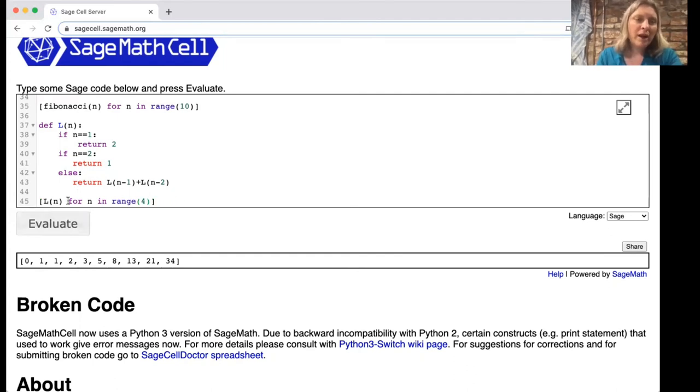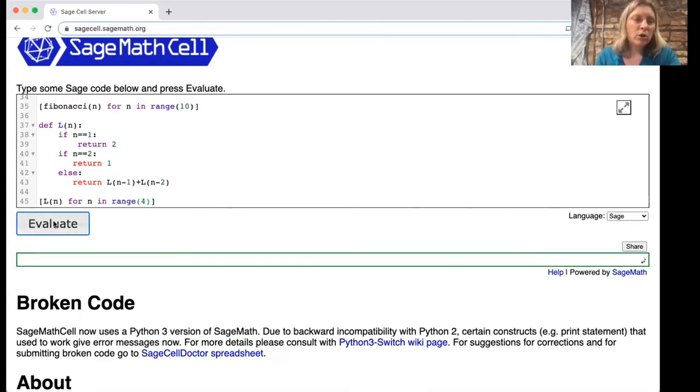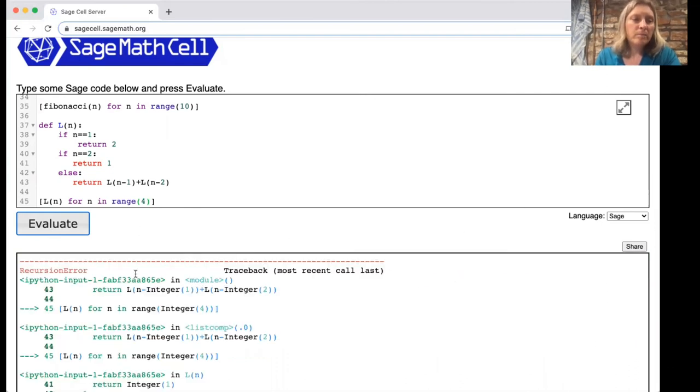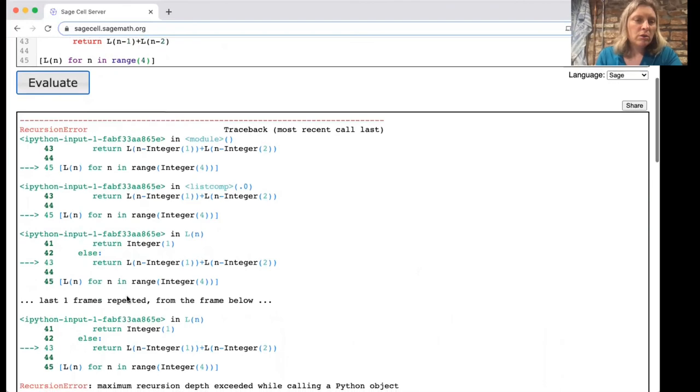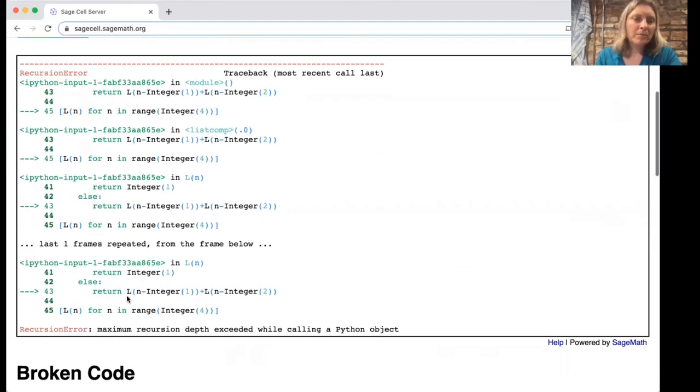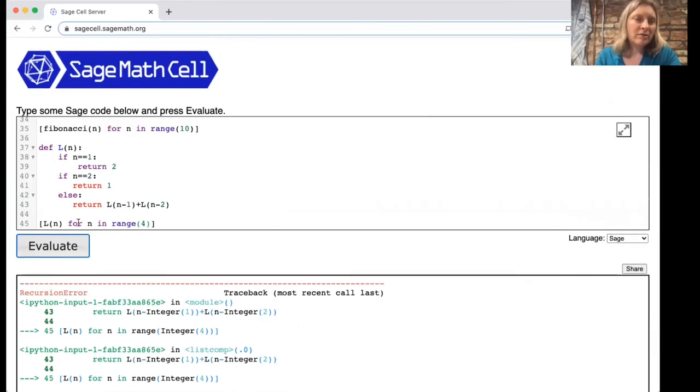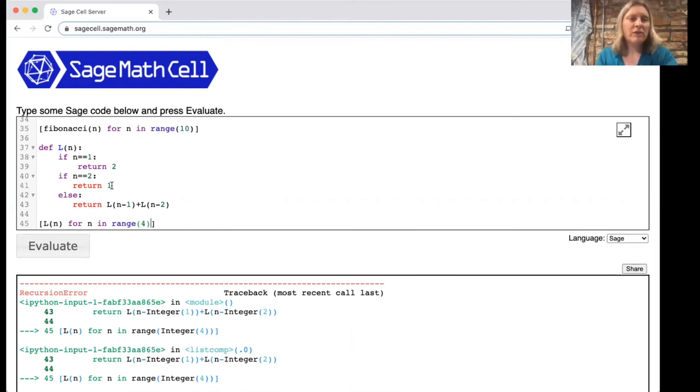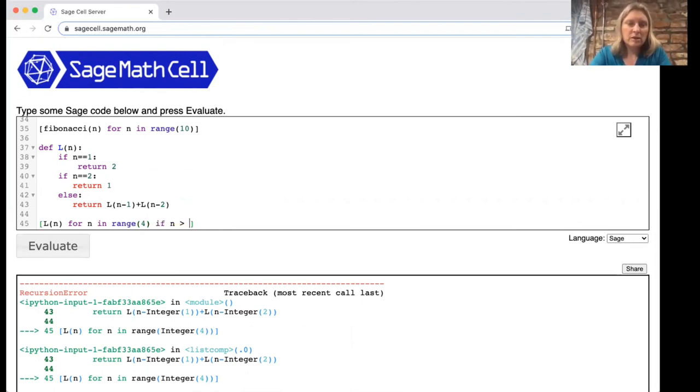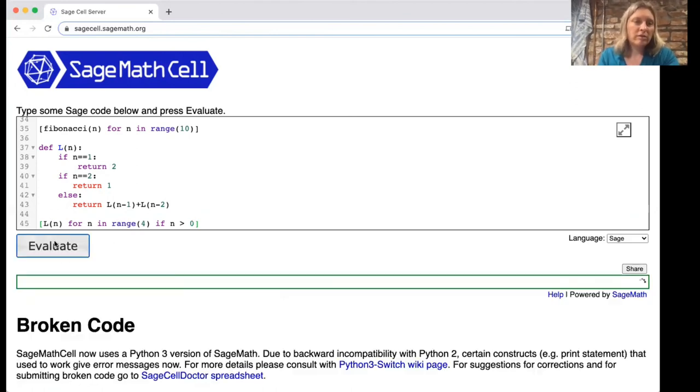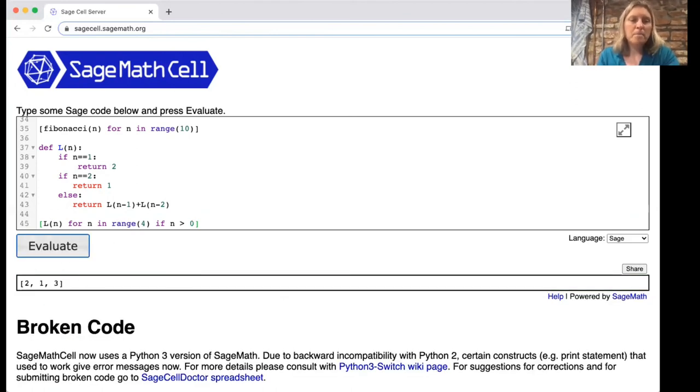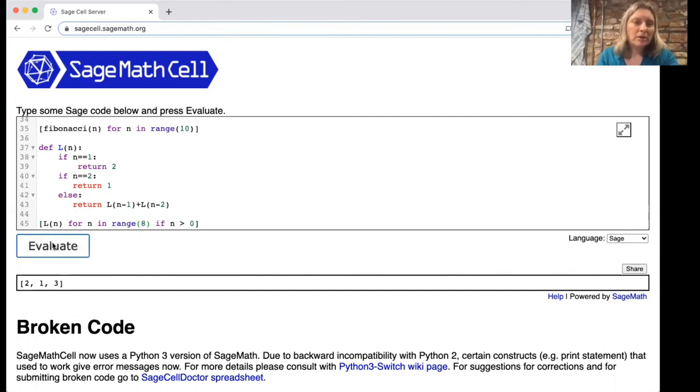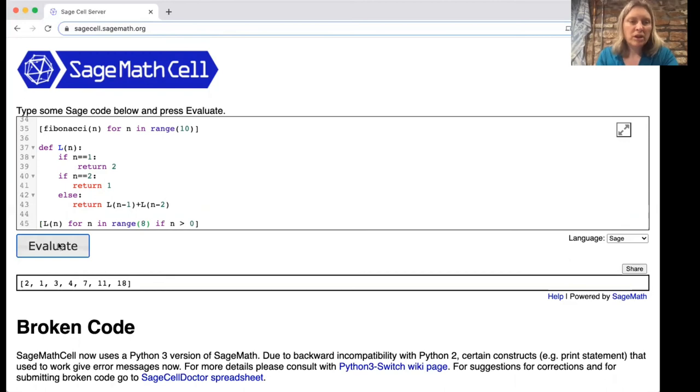The first time I ran this command I got an error. Let me show you the error. I said I want to figure out what l of n is for n in range four. You see now it's having trouble, we get an error. Usually when I get an error I just try to think about what would make it better and what I realized is that range four then we started with n being zero and I never defined l zero. So let's just fix this to say l of n for n in range four if n is greater than zero and then we get some of these lucas numbers. We could find more of them if we wanted by making the range bigger.